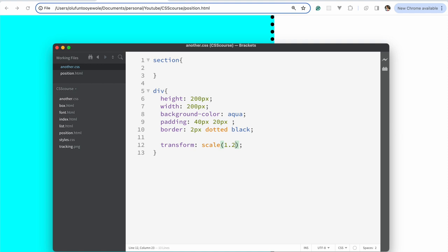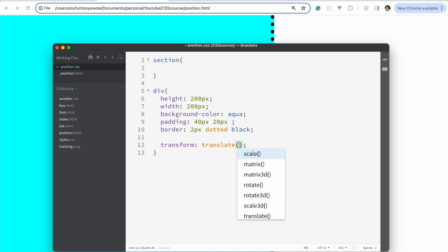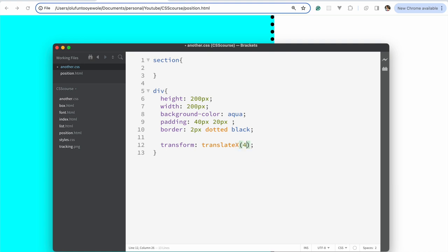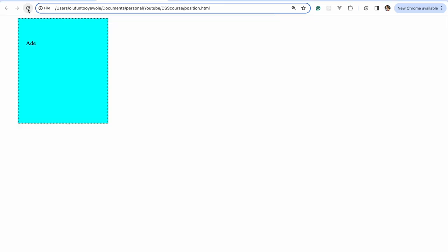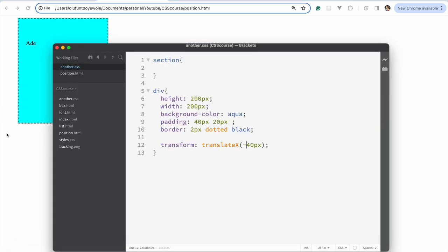Another important one is translate. Let's start with translateX — we want to move the element along the x-axis. If we say 40 pixels, you can see it moves 40 pixels to the right. If you say minus 40, it moves in the opposite direction.